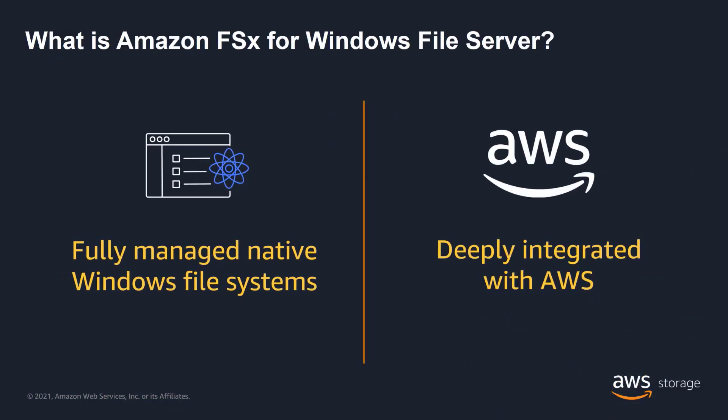Amazon FSx for Windows File Server provides a fully managed native Windows file system. As a fully managed service, it eliminates the administrative overhead of setting up and provisioning file servers and storage volumes. Amazon FSx keeps Windows software up to date, detects and addresses hardware failures, and performs backups. It also provides rich integration with other AWS services.